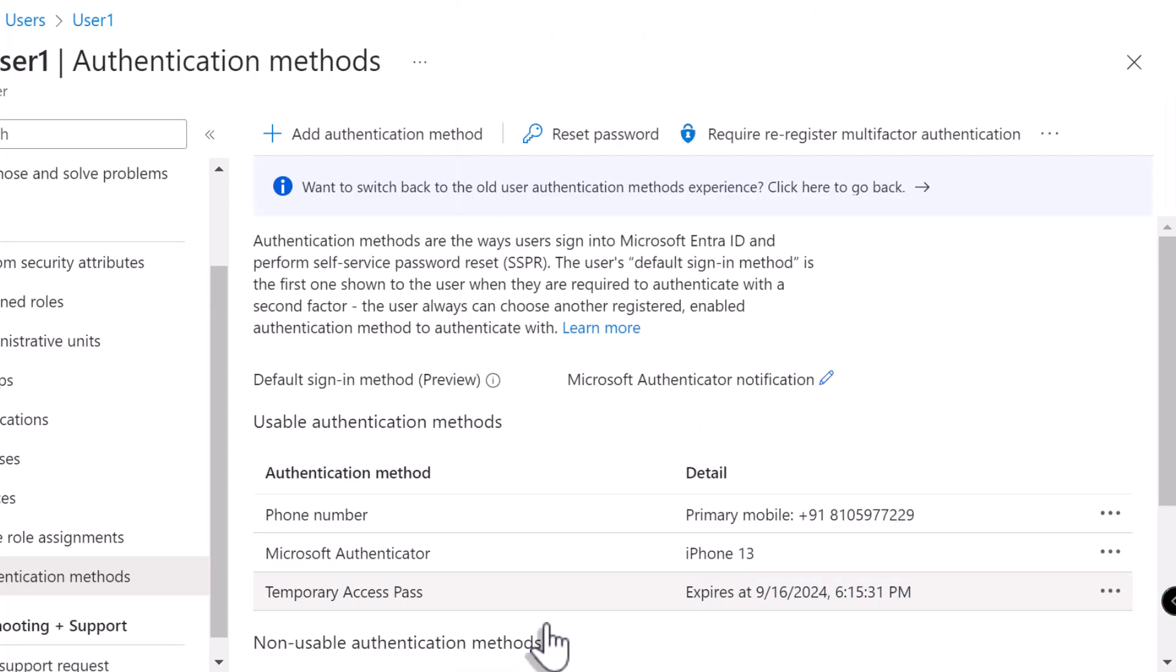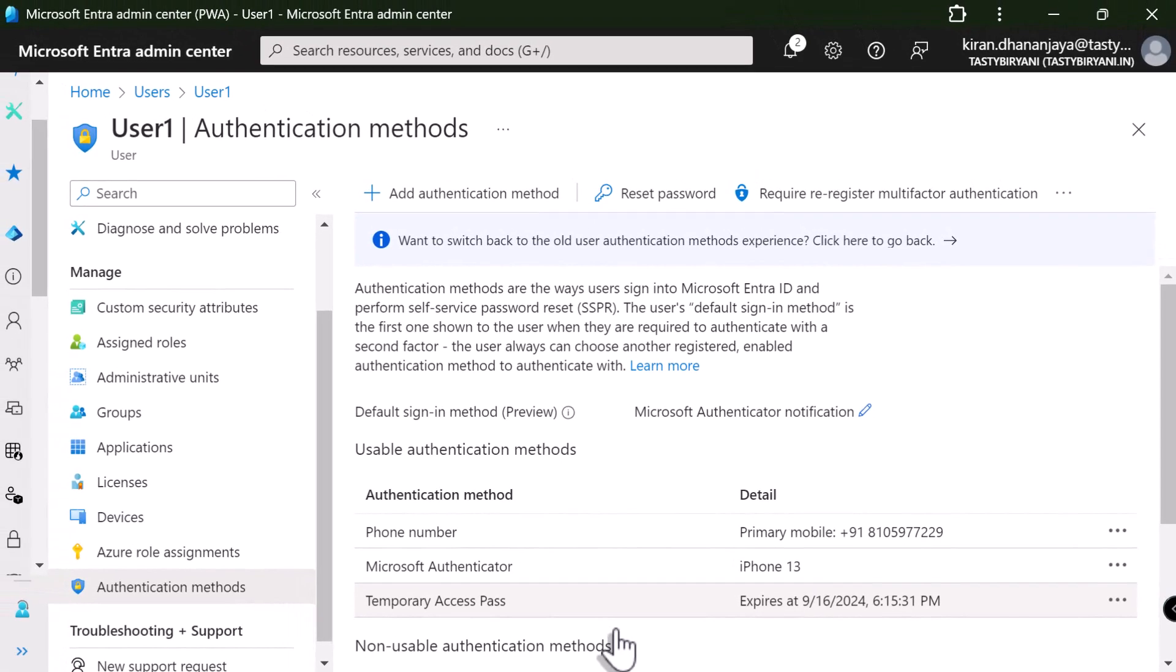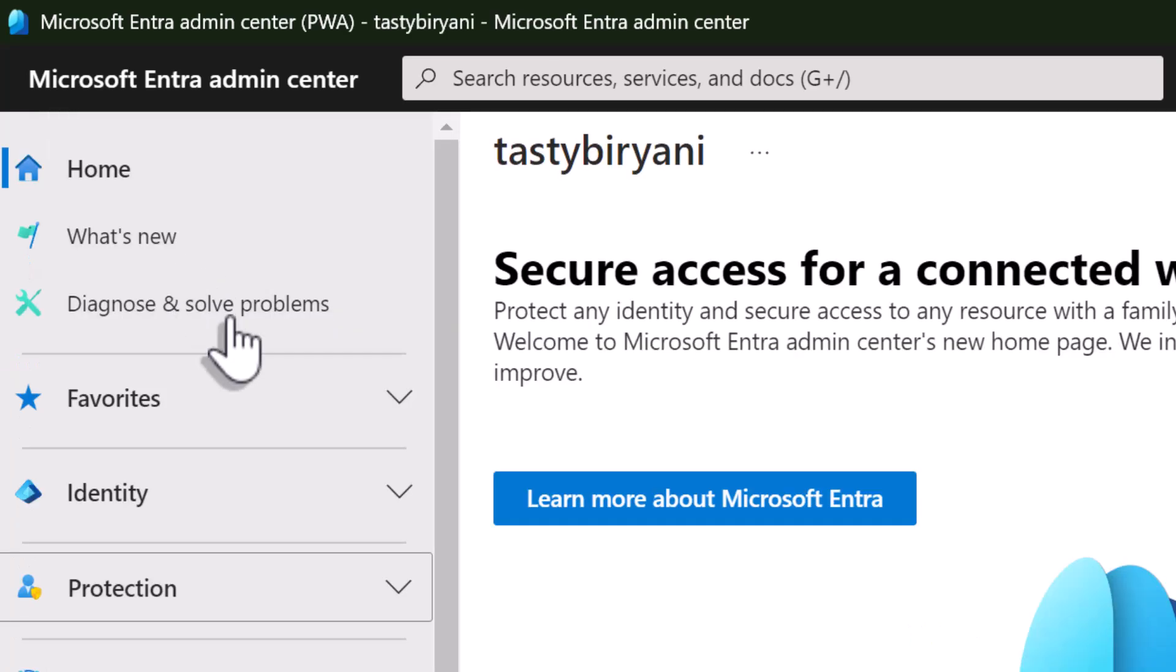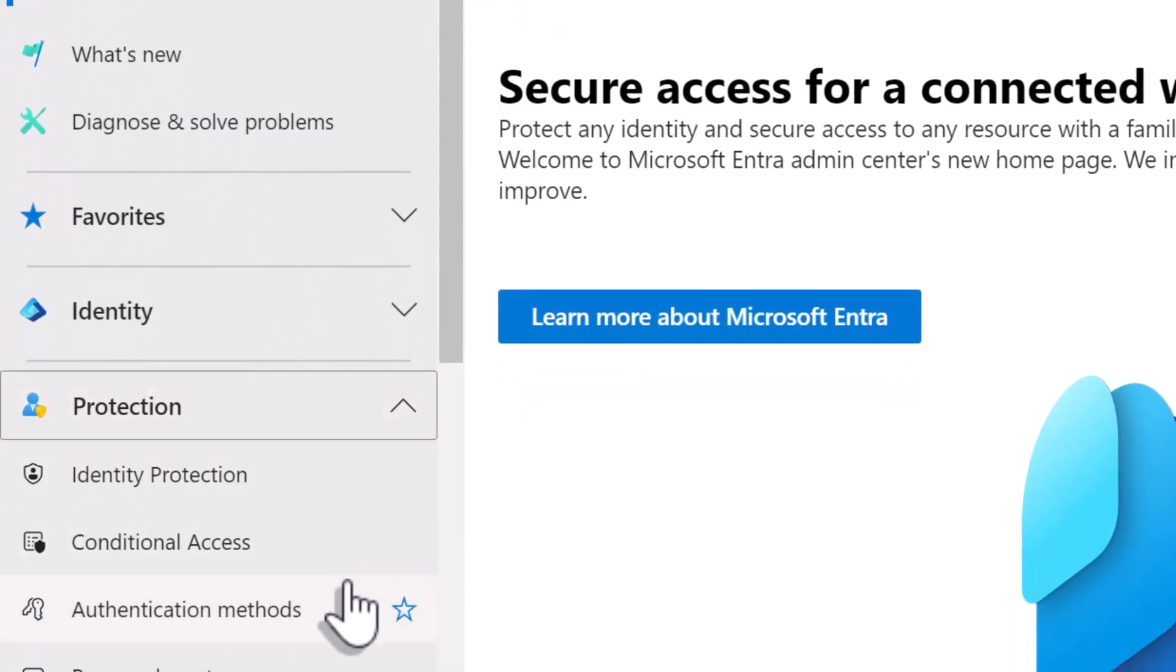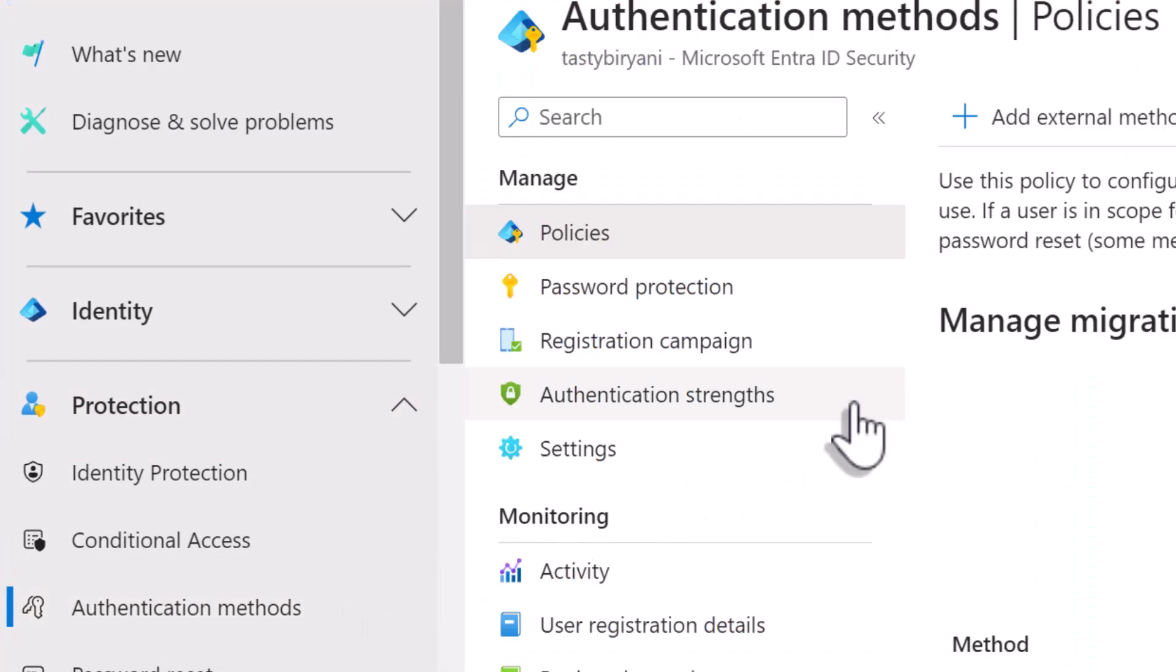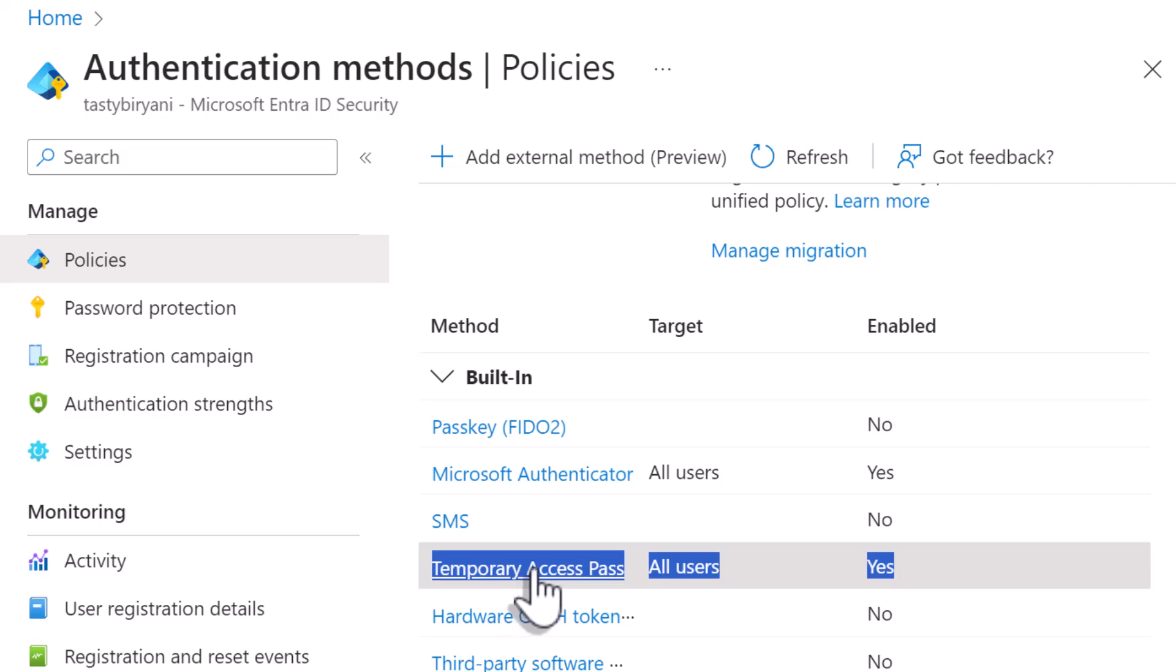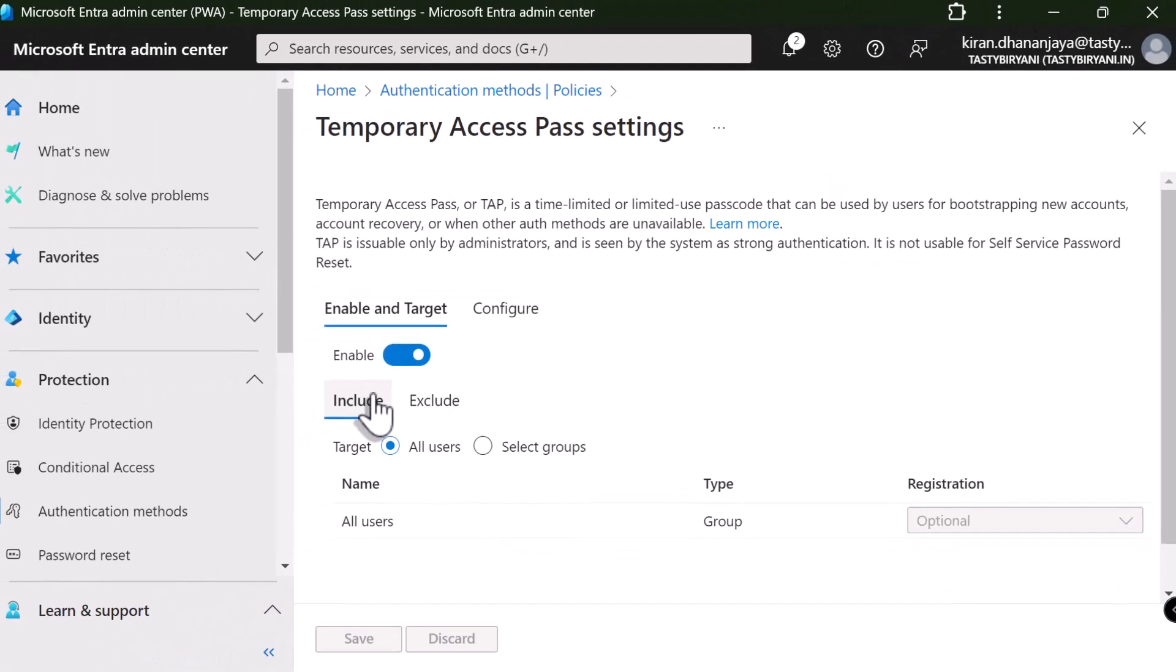Just in case, if you run into an issue where it says the temporary access pass cannot be created, it could be because of the policy that you have set at your organization level in your Microsoft Entra ID. So, go back to Home and expand Protection. Go to Authentication Methods. And under Policies, make sure Temporary Access Pass is enabled for all users.